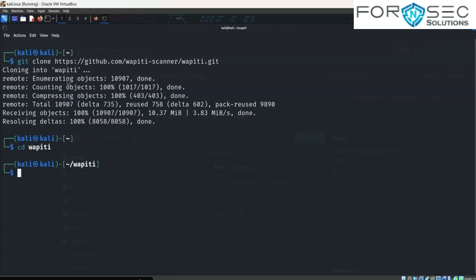Check how it works and learn more about it with this command. Let's take an example. Now write down wapiti, hyphen u for URL testing, and provide an example link.